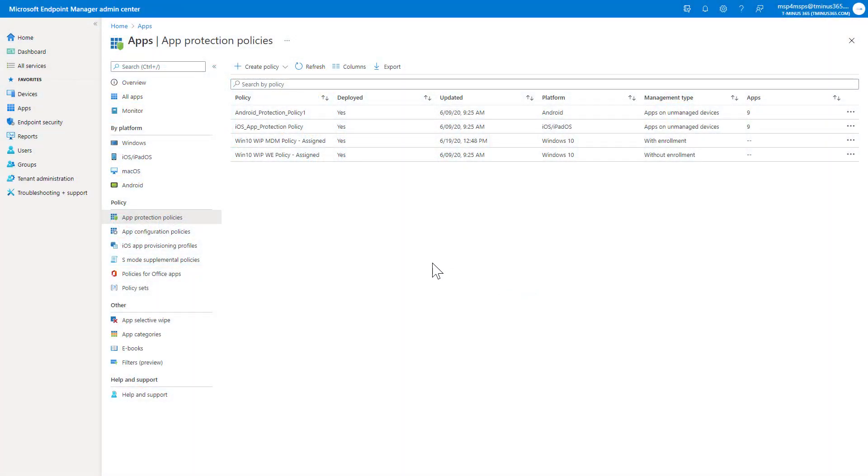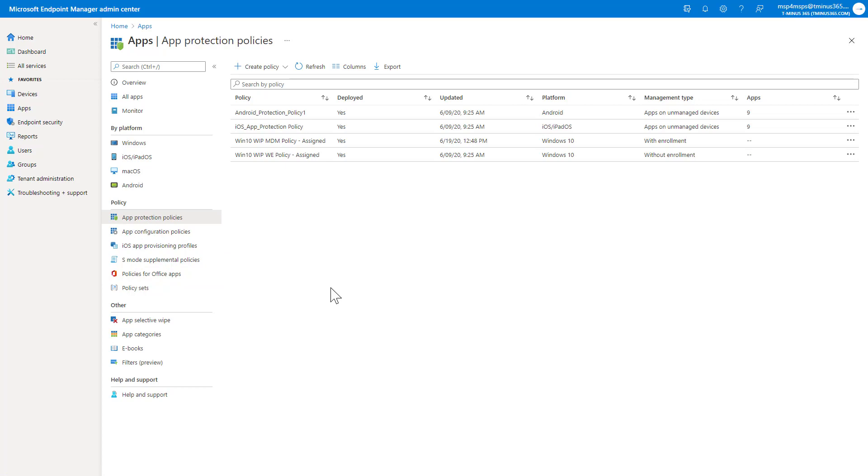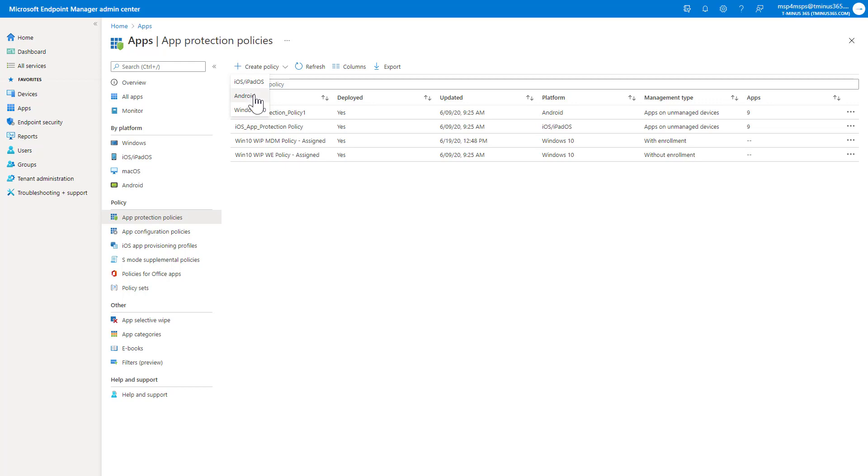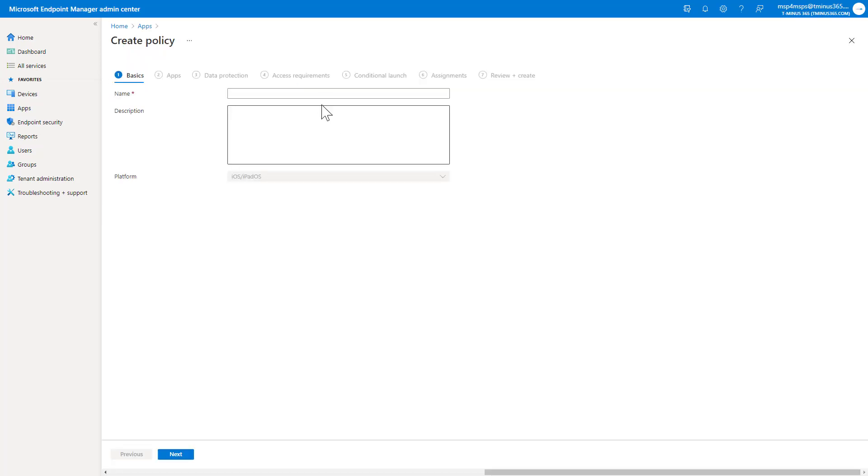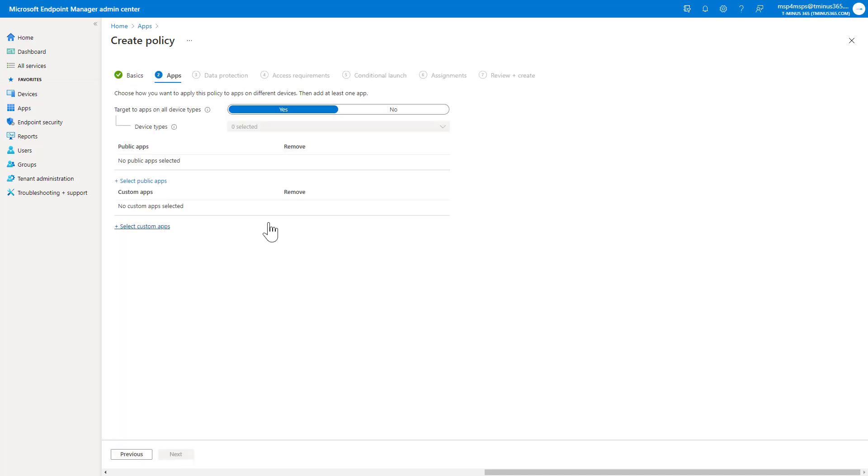So getting into policy configuration here, I'm within the Endpoint Manager Admin Center. I've gone under Apps and then App Protection Policies here. When you click on Create Policy, you have three options at your disposal. We went through in a separate lesson how you set up a Windows Information Protection Policy, which is much like what you'll be seeing here with iOS and Android. In this demo, I'm just going to create the iOS policy. The Android policy is almost mirroring that completely with a couple of different settings, obviously, native to that OS. Getting into the wizard, though, here to create this policy, go ahead and give this a name, and we'll click on Next.